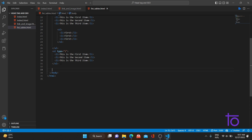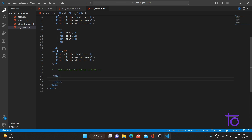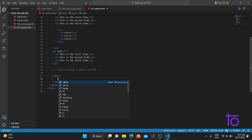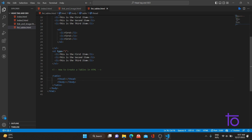Now let's move ahead with tables. To create a table in HTML, we add a `table` tag. Inside the table we add two tags: `thead` (table header) and `tbody` (table body). In the header we specify the headings, and in the table body we specify the table data.